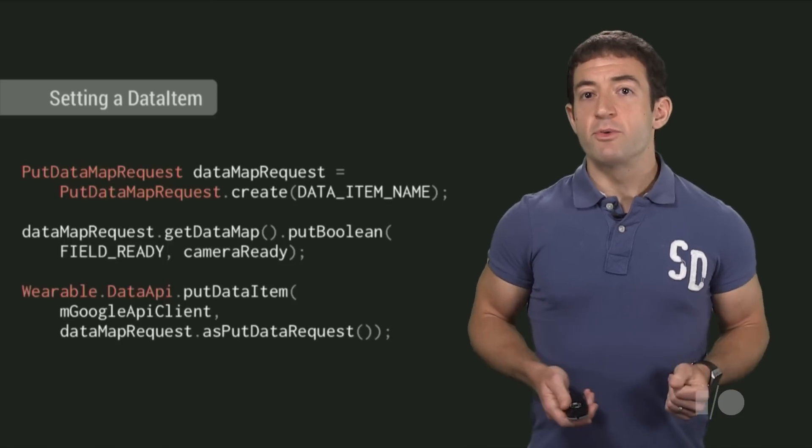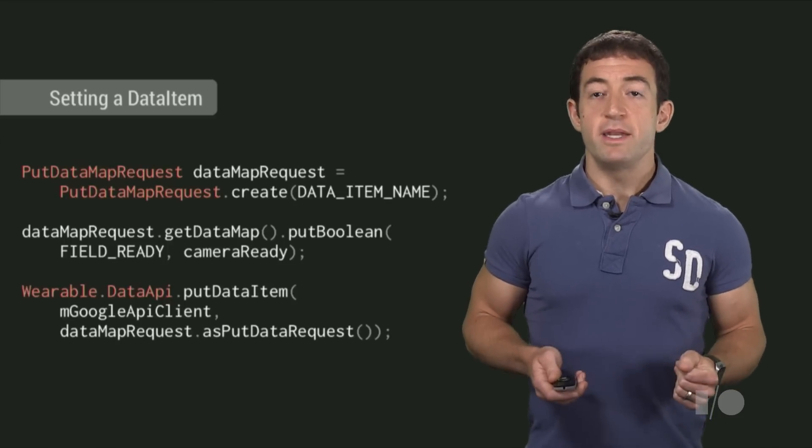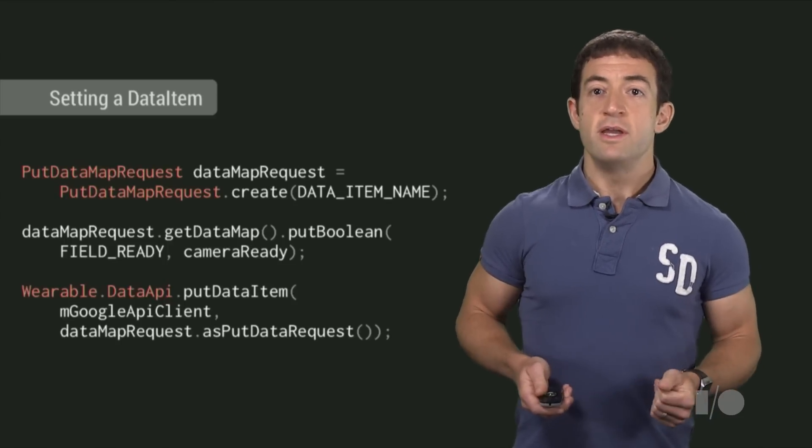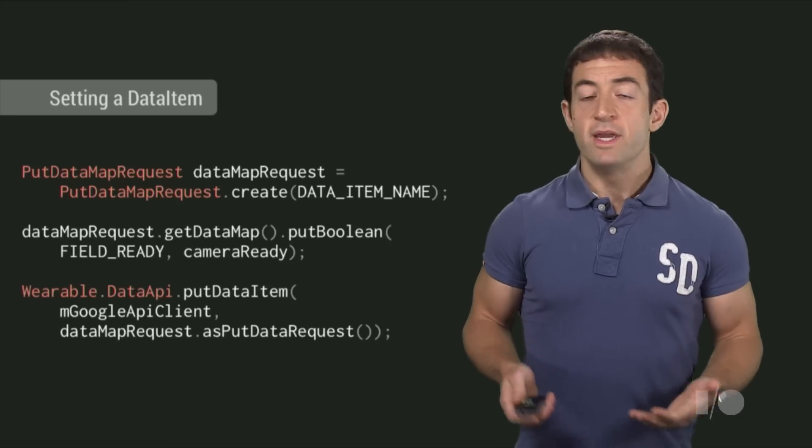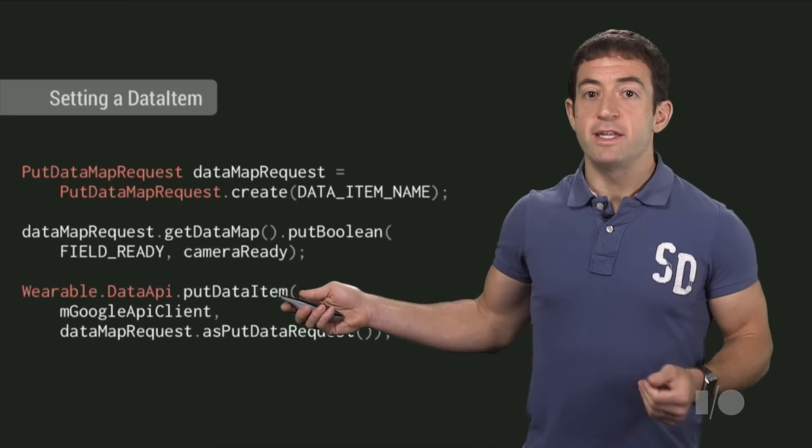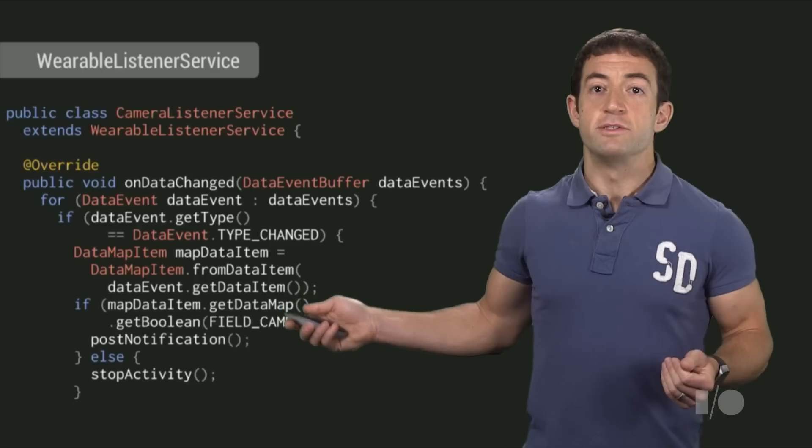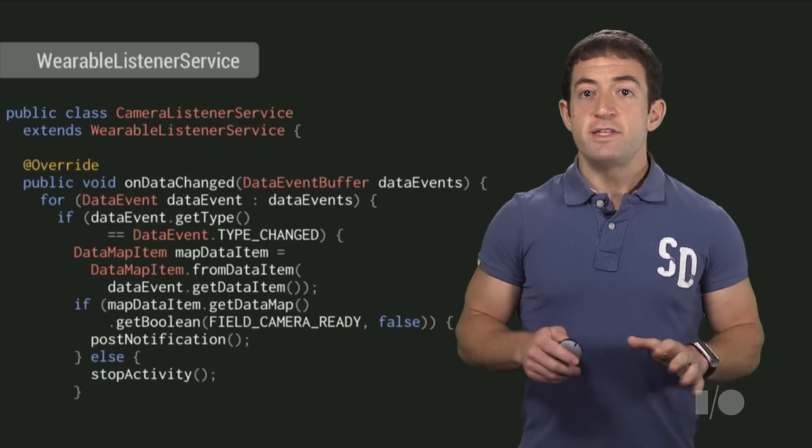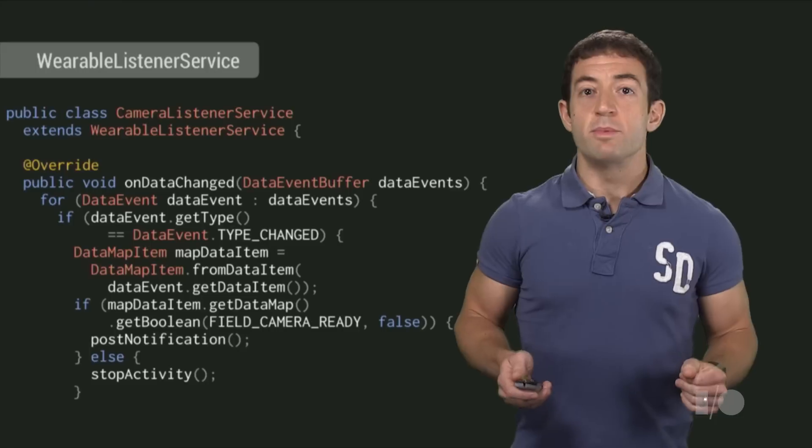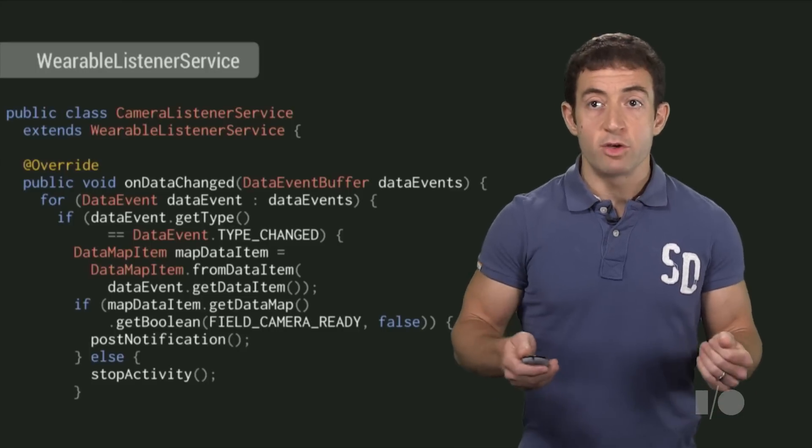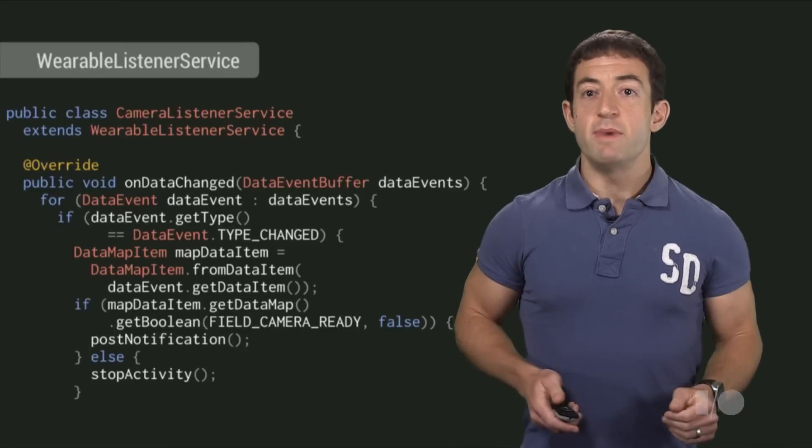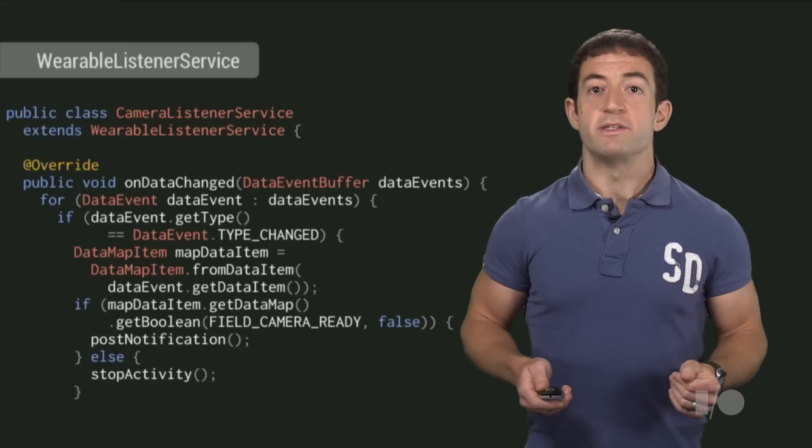So we built a simple app to run on the wearable that communicates with the main camera app using Google Play services. When the camera app is ready to take a picture, it sets a data item indicating that it's ready to accept remote shutter messages. This data item is read by a service within the wearable app on the watch, which displays a shutter button. Tapping the button sends a message back to the phone to trigger a shutter press.